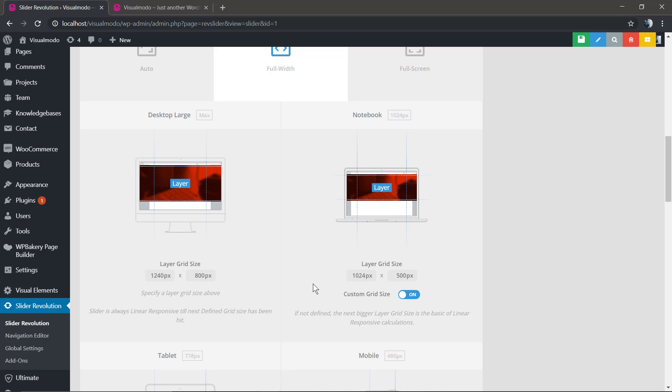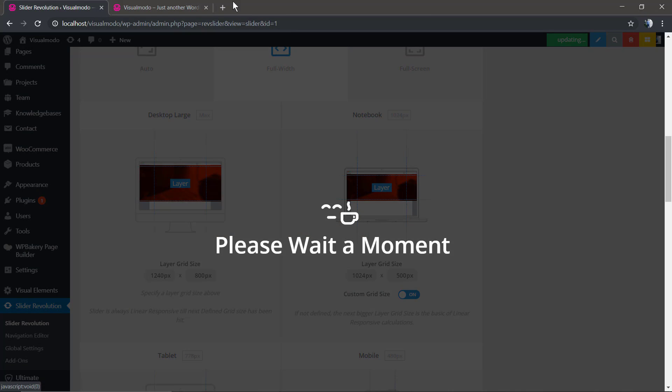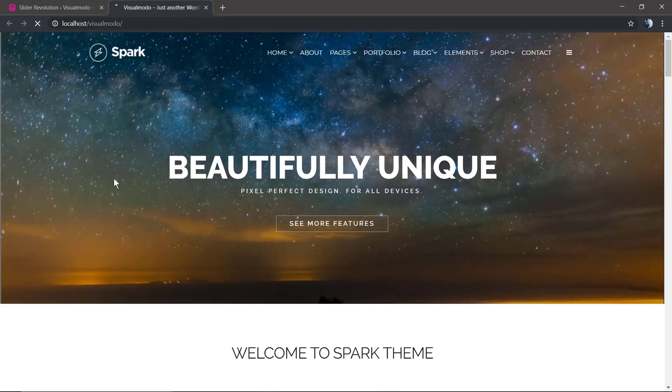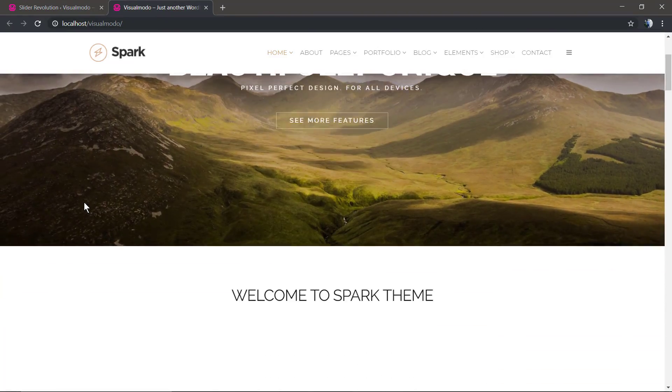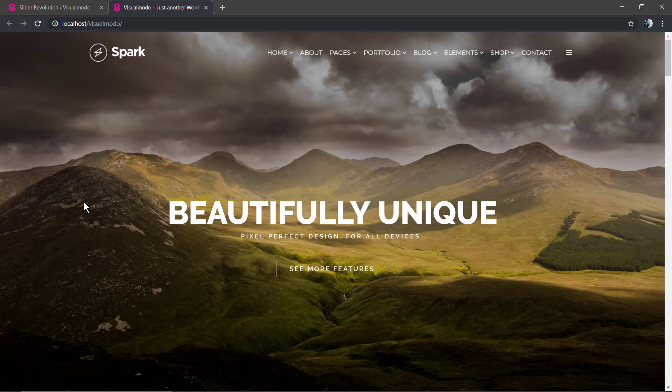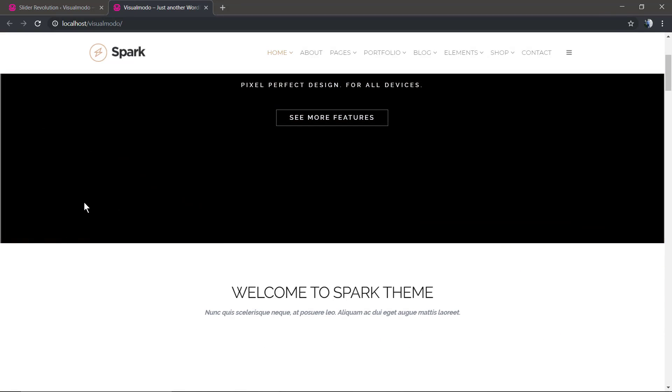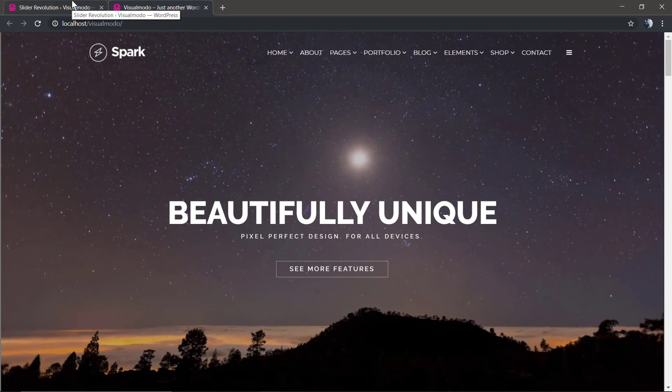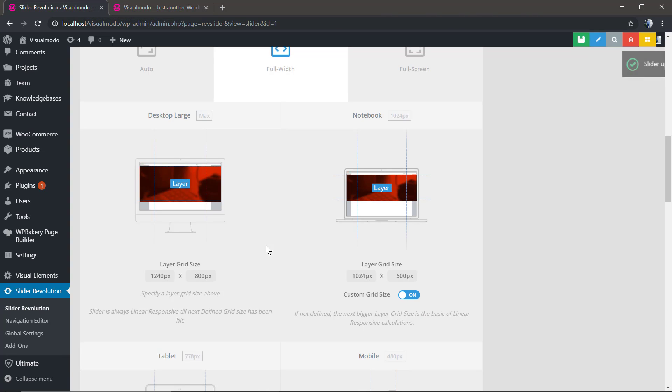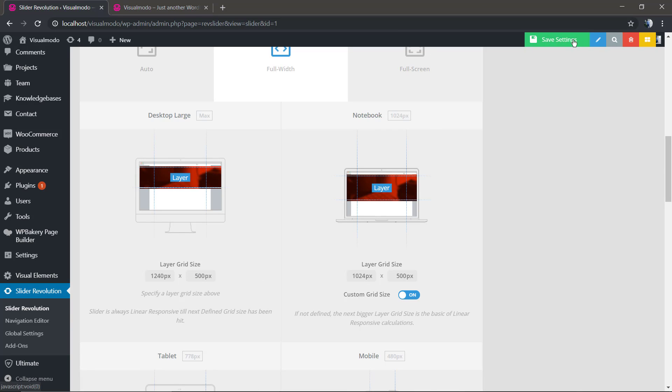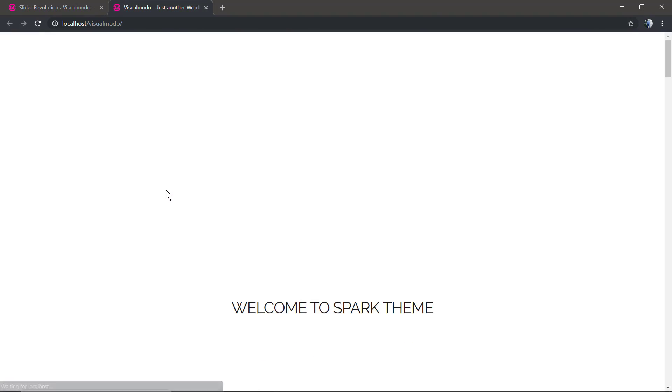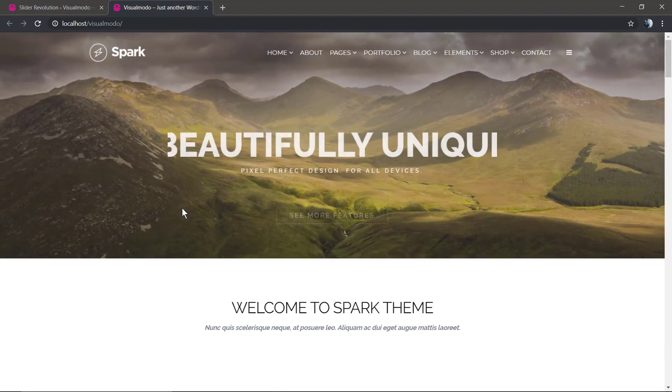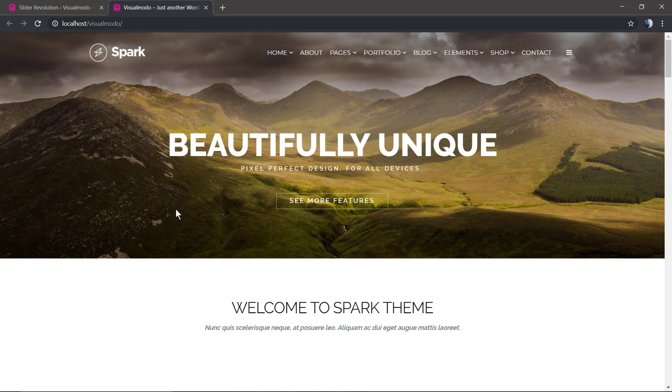As you refresh the page it's full width because the slider will follow the size chosen for the width and for the height as you can see right here.